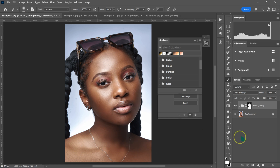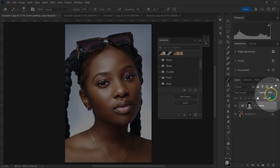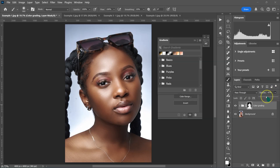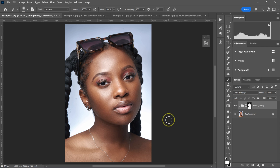This is the before, this is the after. If the effect is too strong, I can go to the group's opacity and reduce it to around 45%. This is the simplest and easiest way to get amazing skin tones in Photoshop.